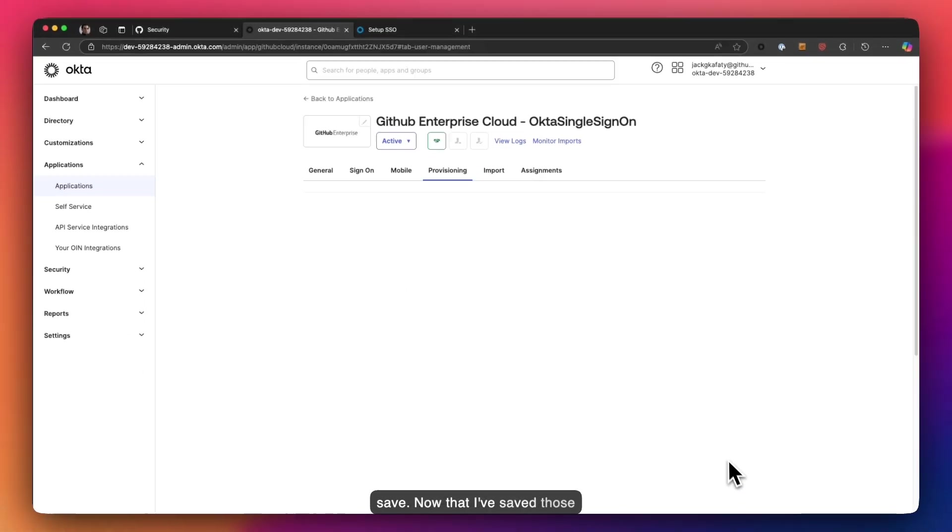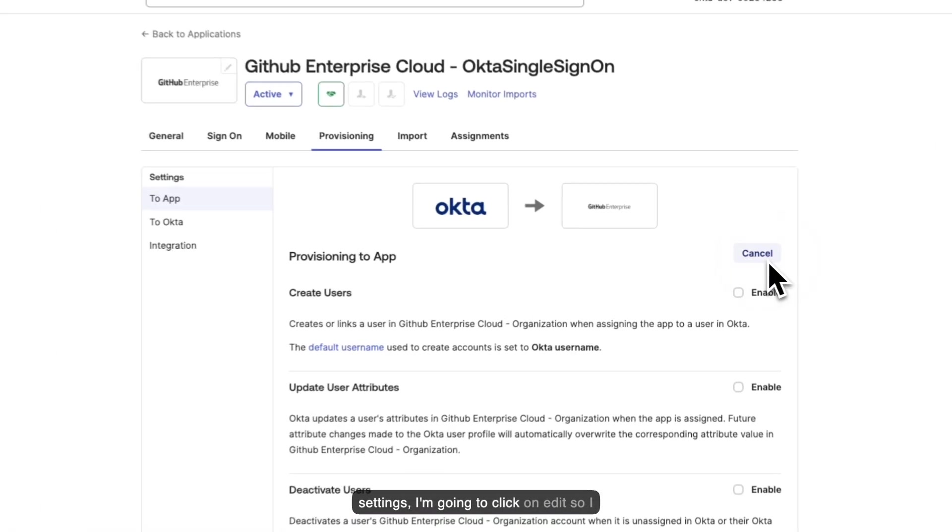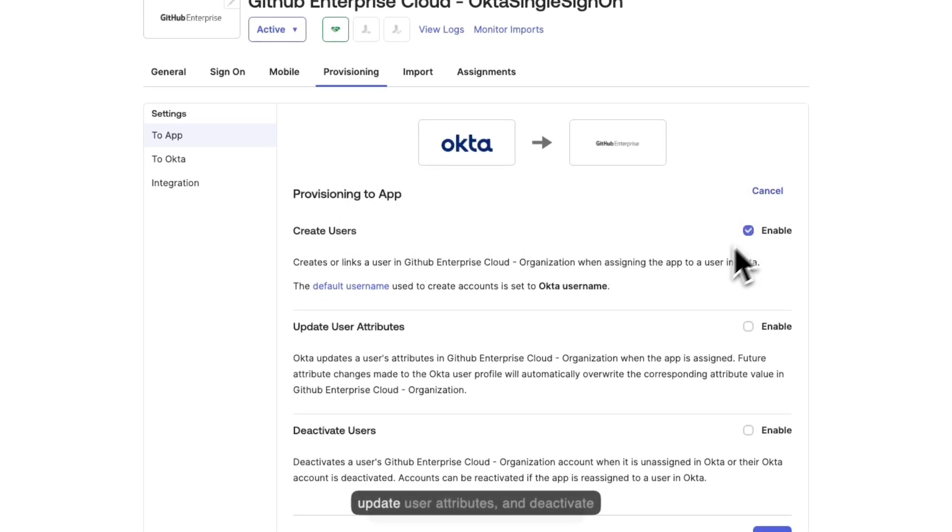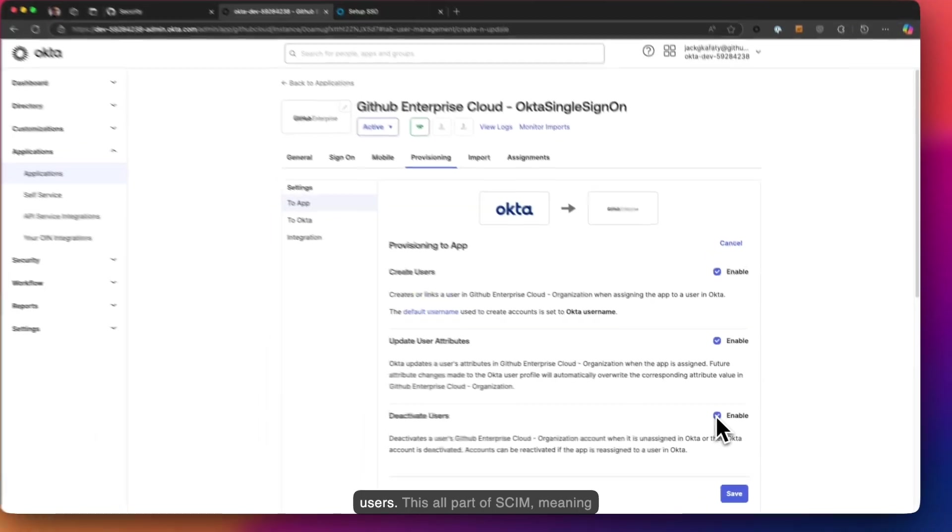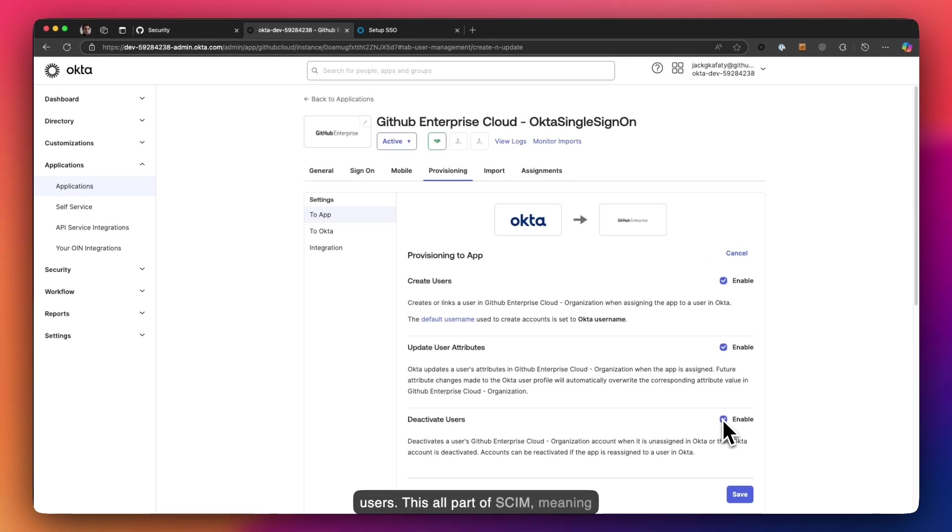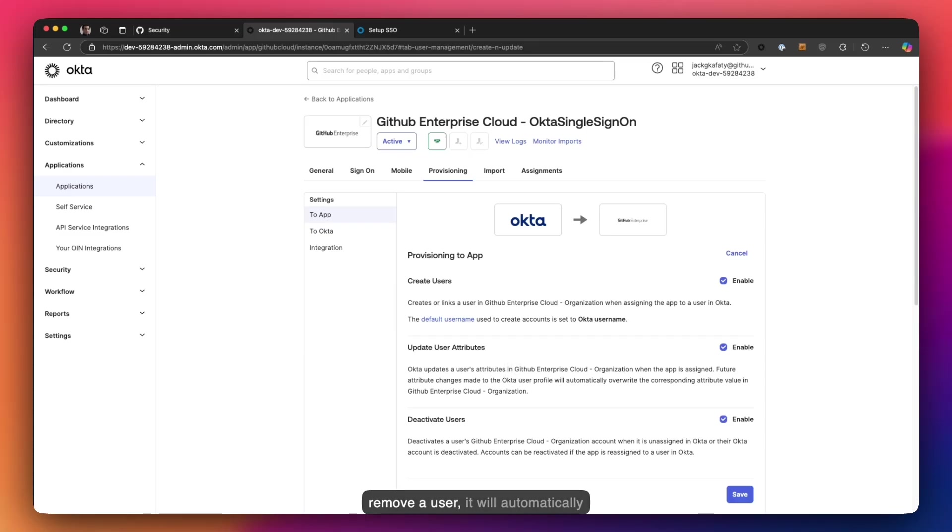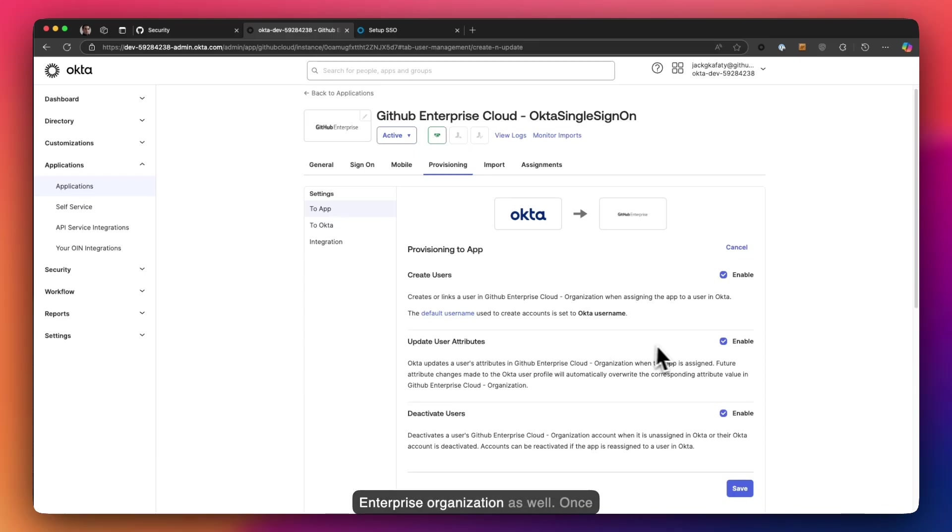Now that I've saved those settings, I'm going to click on edit so I can enable Okta to create users, update user attributes, and deactivate users. This is all part of SCIM, meaning that if I add a user it will automatically generate an invitation inside my GitHub org for that user. If I remove a user, it will automatically remove that user from my GitHub enterprise organization as well.